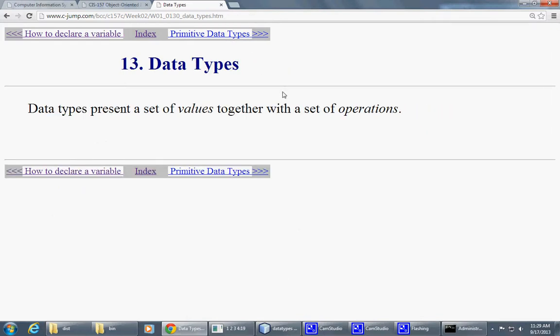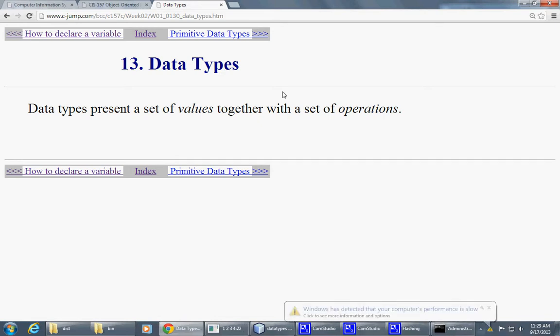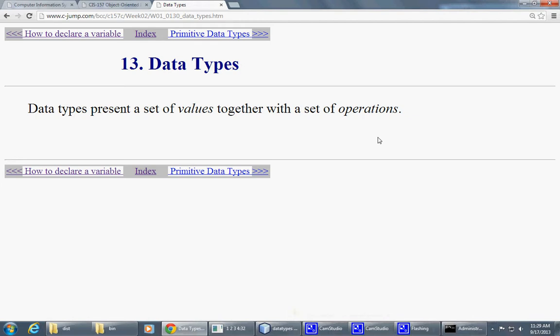So let's come back to this slide after looking at some of the data types. So the data types represent different values in computer memory. And what's interesting about data types, such as integer, or boolean, or floating point, or double precision floating point.